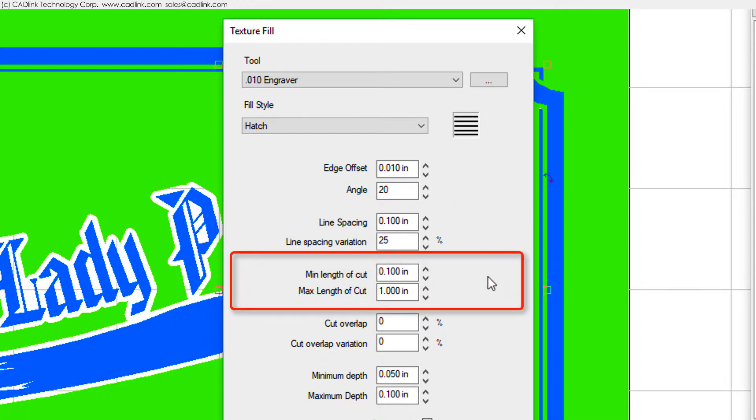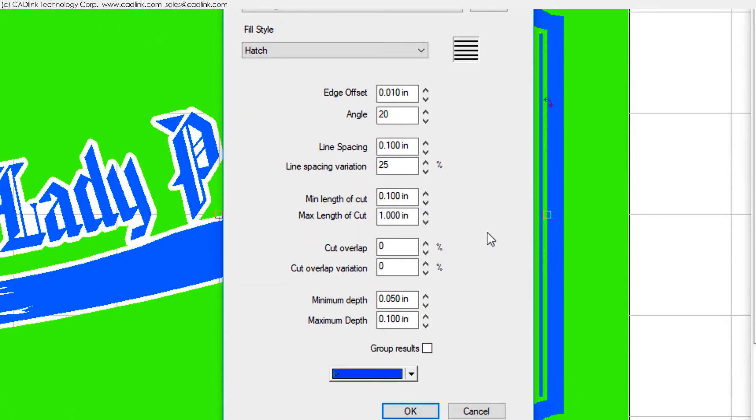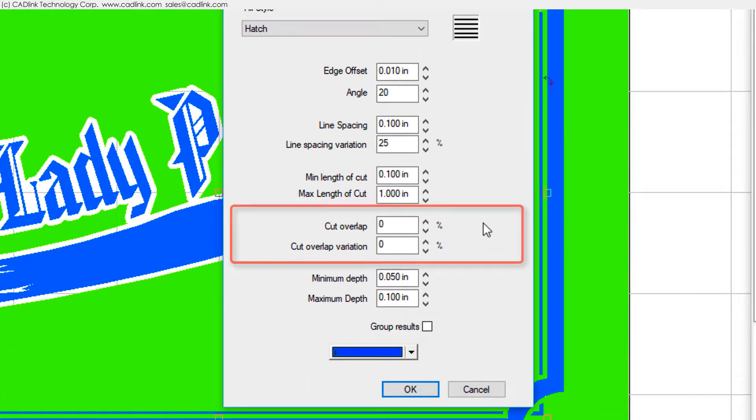For each segment, set the minimum and maximum length that can occur. The length of the segments will vary randomly, though constrained by what you set. The start and end points of each segment will generally advance across the material.